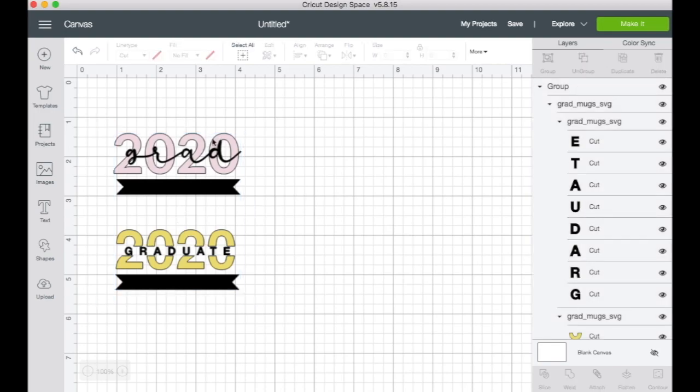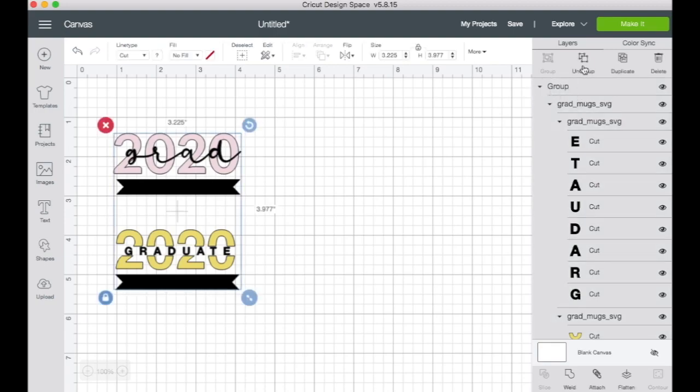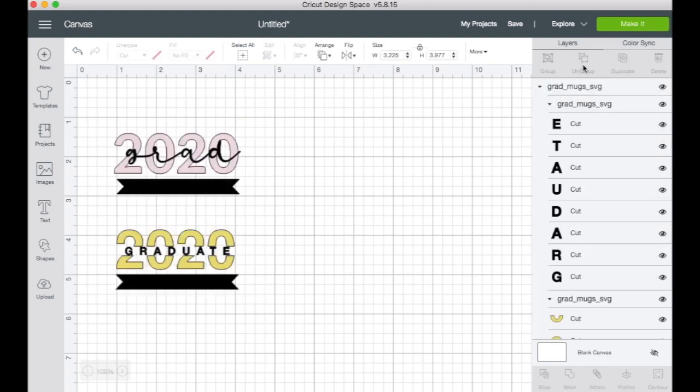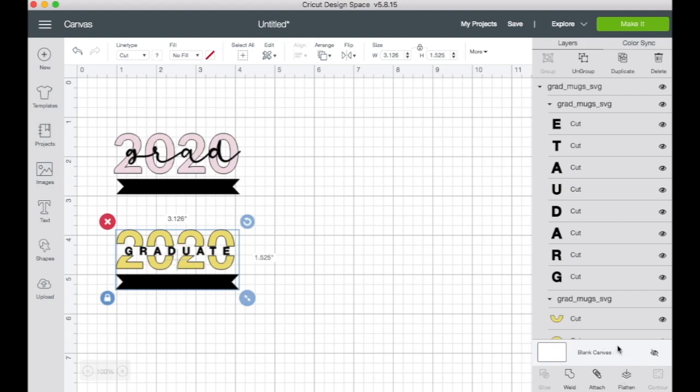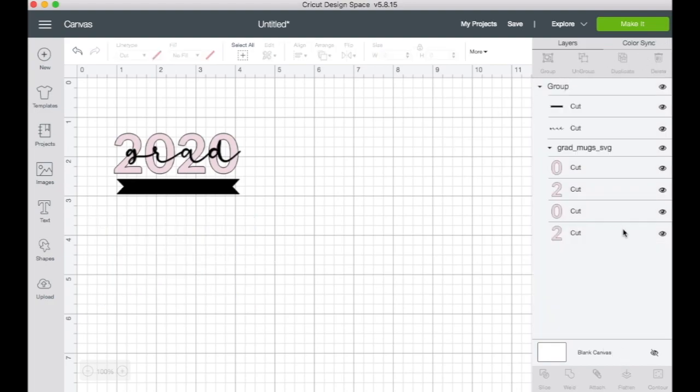I'm going to do the pink one here so we can get rid of the other one so it's not in our way. So the first thing you're going to do is go to group, ungroup, and then you can delete this one. There we go. So now we've got this one here.